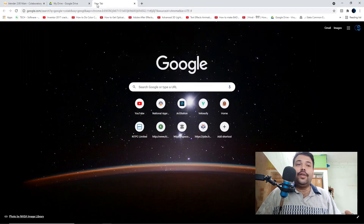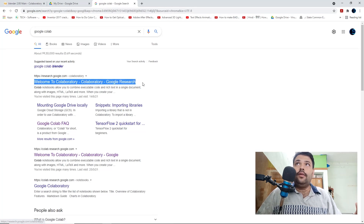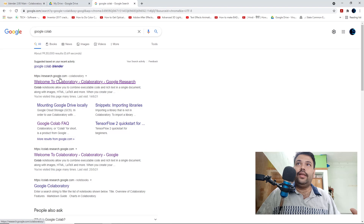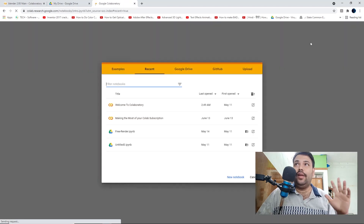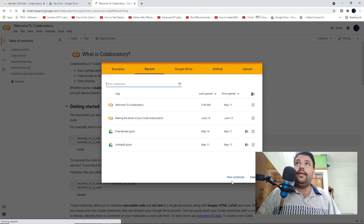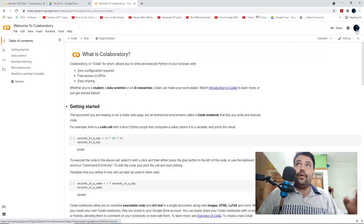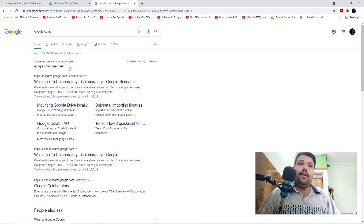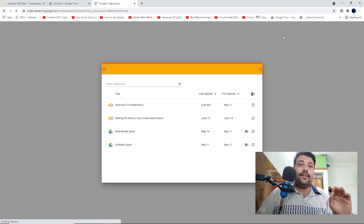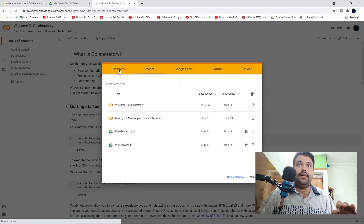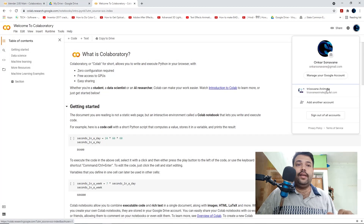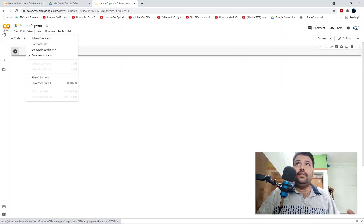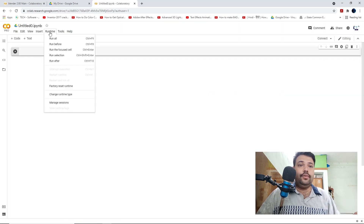First, go to Google and type 'Google Colab.' Watch the video screen to see what process I am doing — follow the same process. You have to go to Google Colab and create a new notebook. First, create a Google account like a Gmail account and Drive account, then create the new notebook.